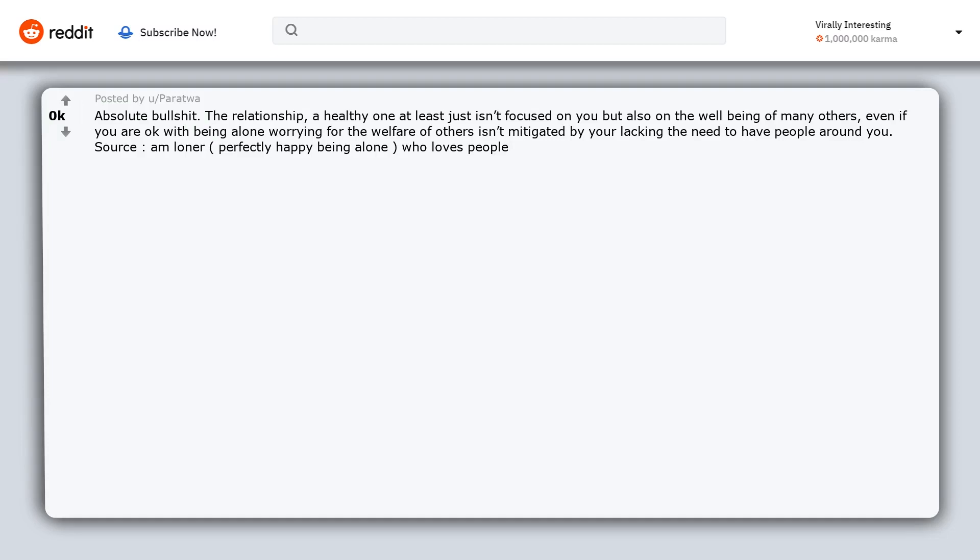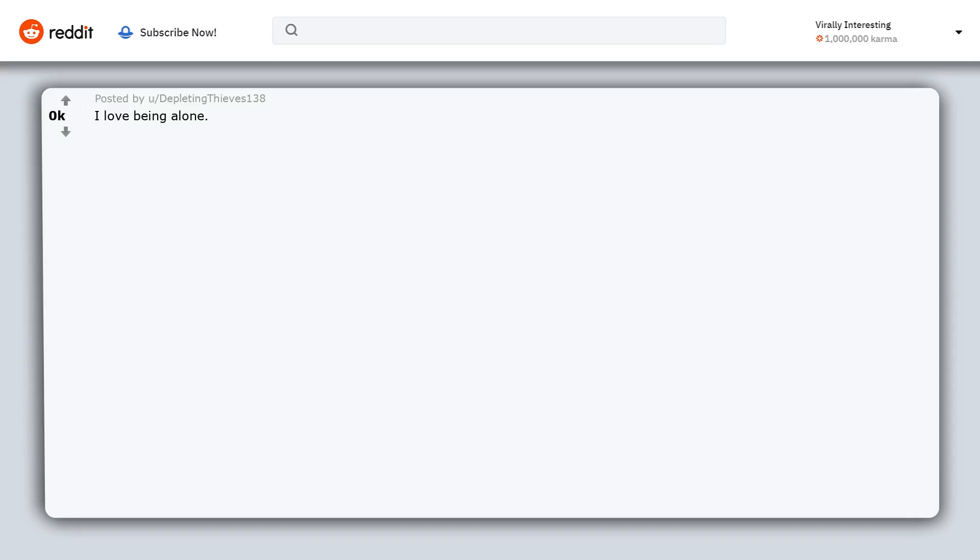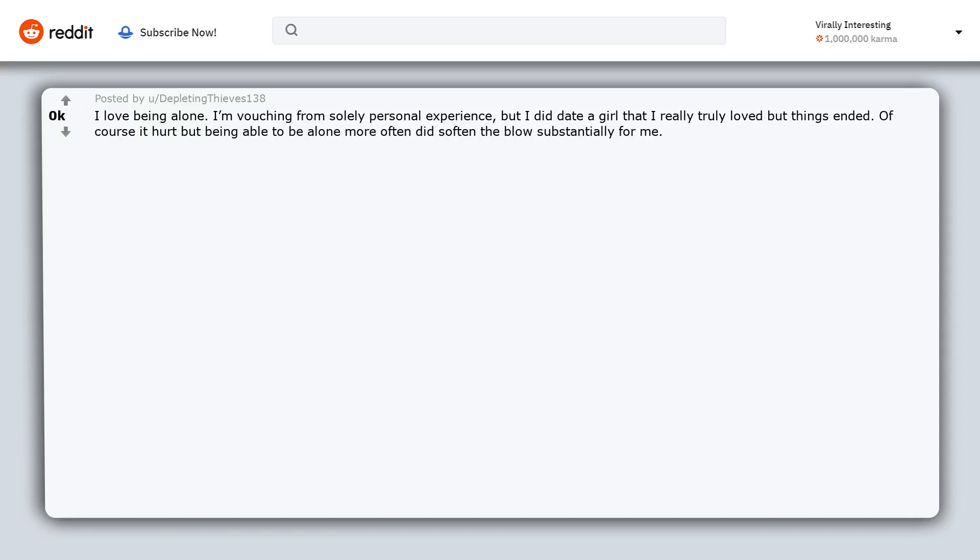Source, am alone, perfectly happy being alone, who loves people. I love being alone. I'm vouching from solely personal experience, but I did date a girl that I really truly loved but things ended. Of course it hurt but being able to be alone more often did soften the blow substantially for me.